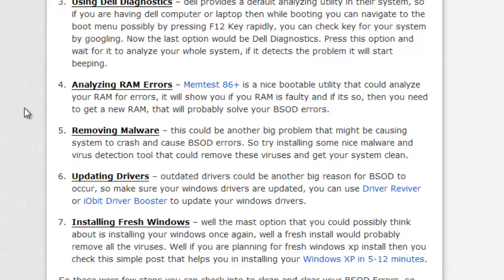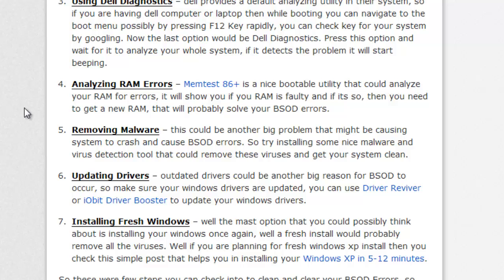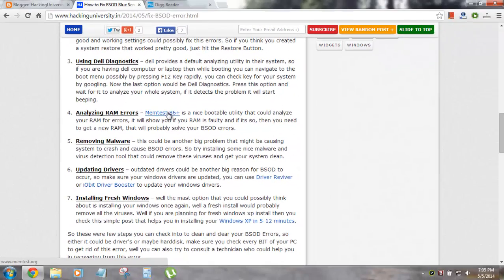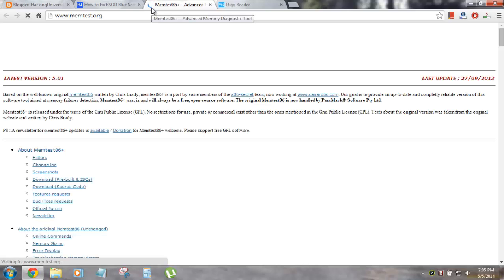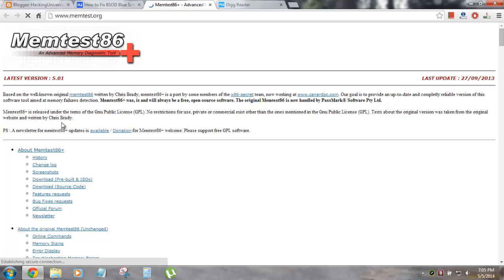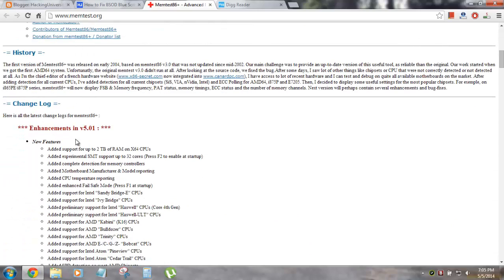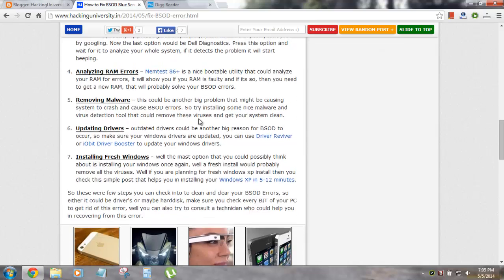The fourth one is analyzing your RAM errors. As I've already said, the first time I got the BSOD error it was my RAM which was faulty. Analyzing your RAM errors is pretty easy - there's a tool called memtest86+. I've given the link in the post. You can click on that link and read more about the tool and download the latest version. It's a bootable tool - you can boot it and analyze your RAM.